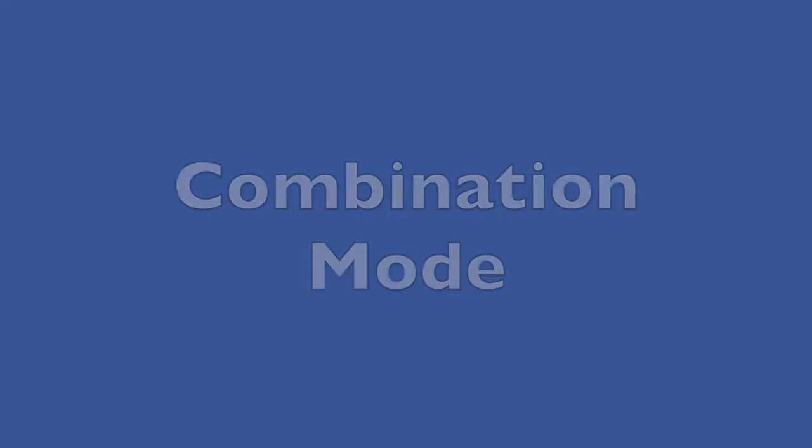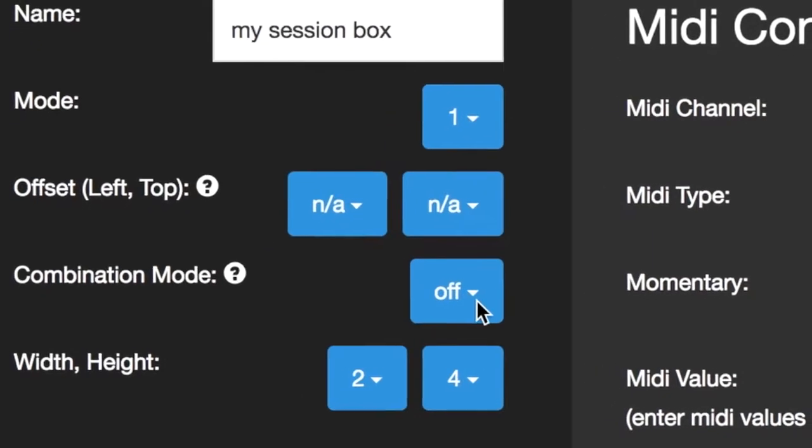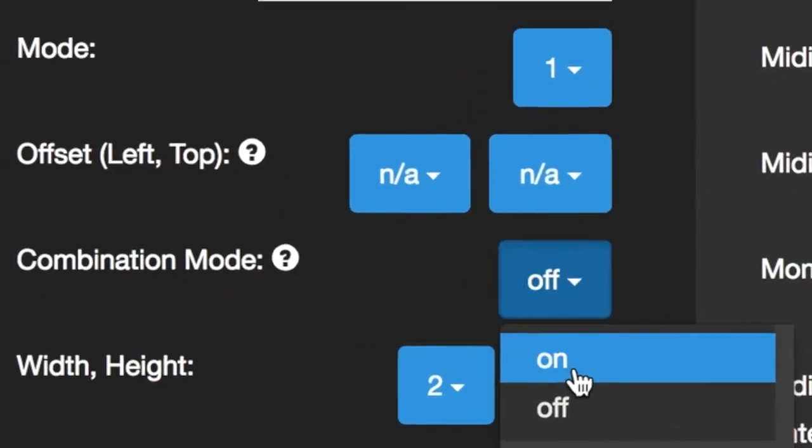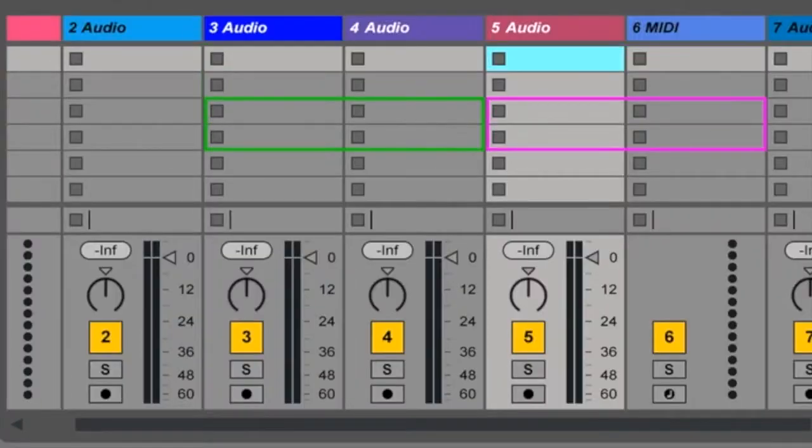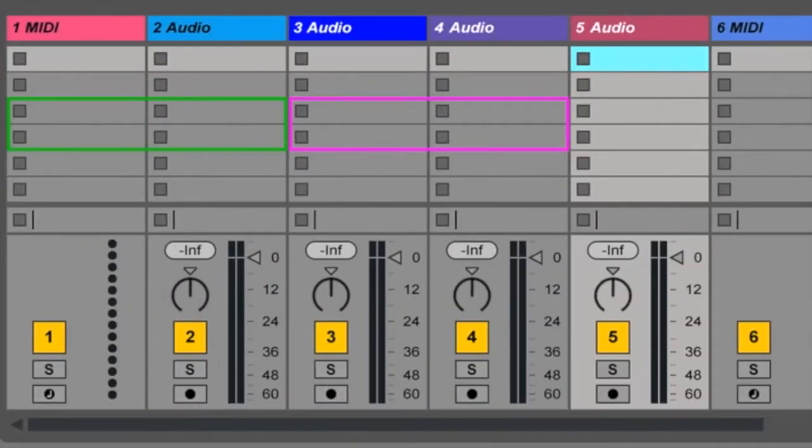Combination mode. Use the new combination mode options to link multiple session boxes and move them as one unified controller.